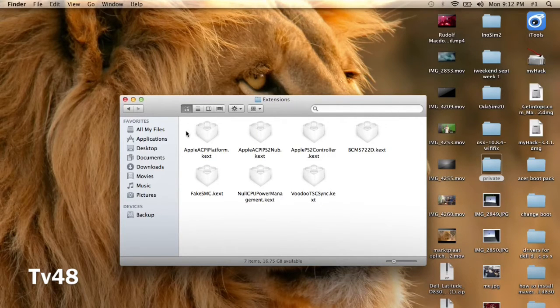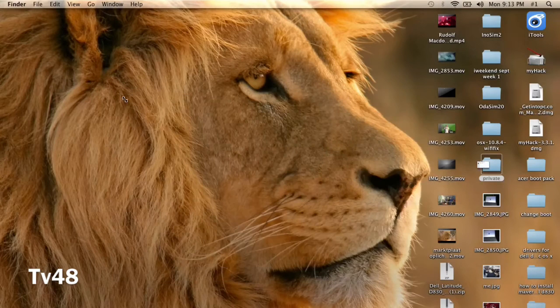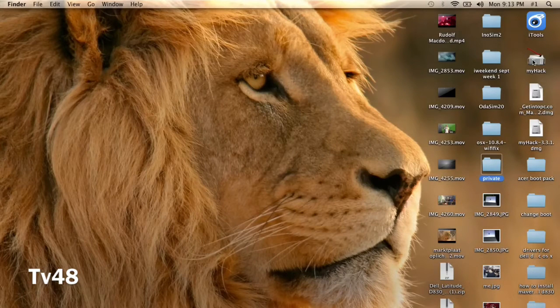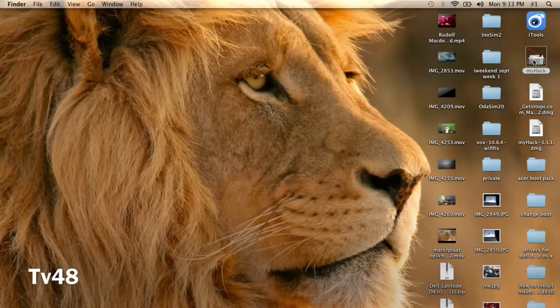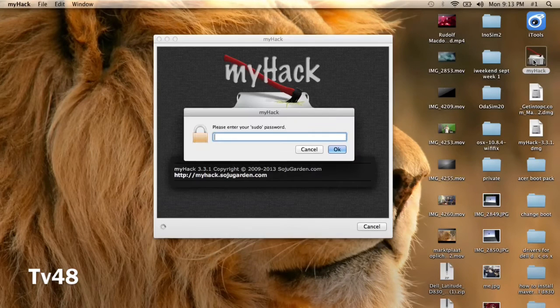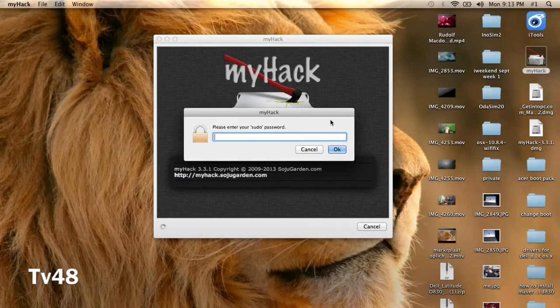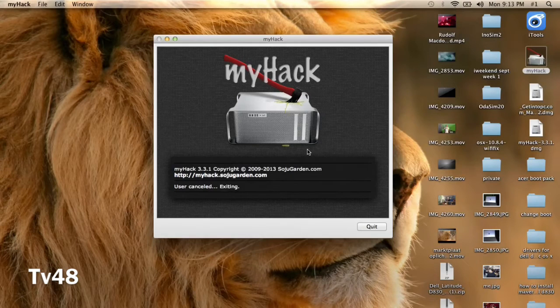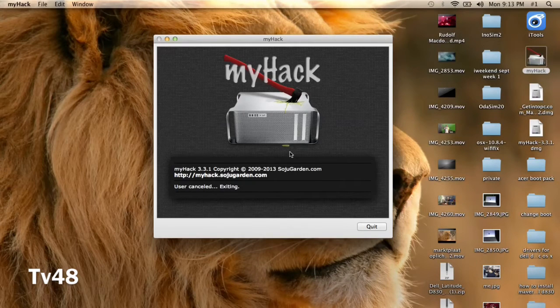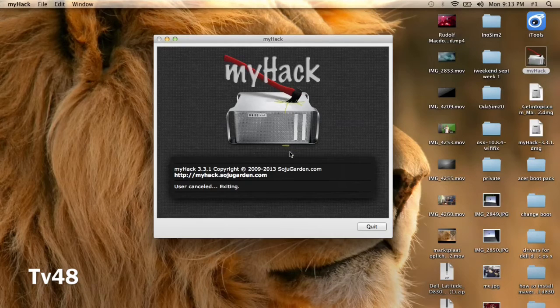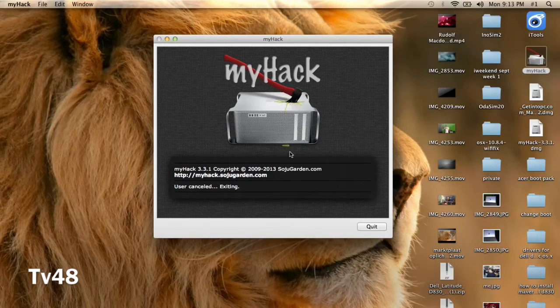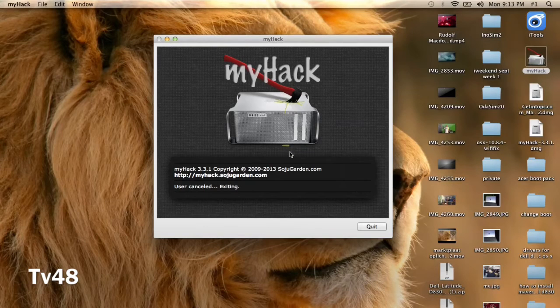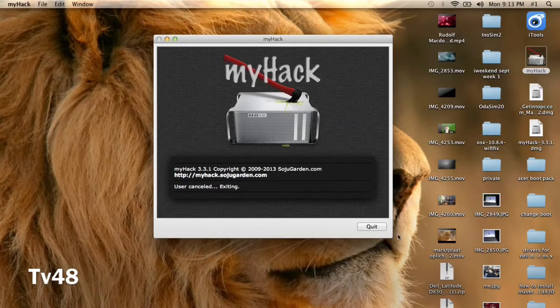So now creating a myHack bootable USB stick, you will need to insert a bootable USB stick. I can install a USB stick into this machine to show it to you.